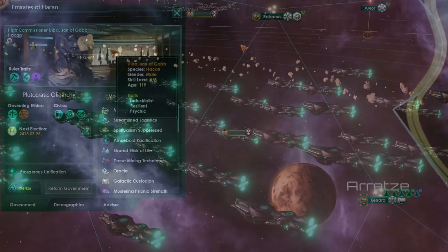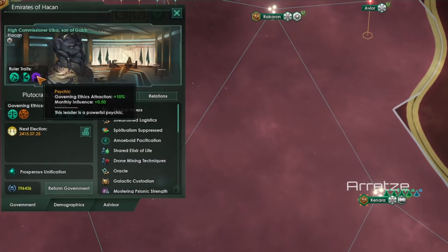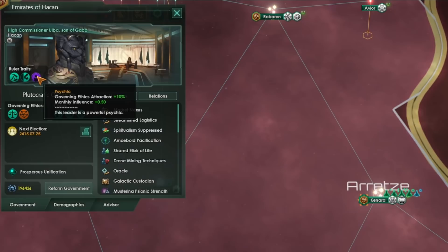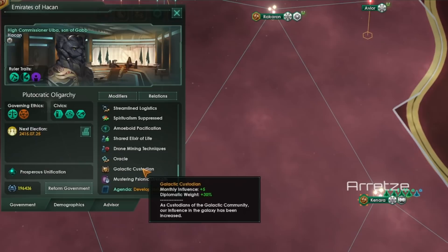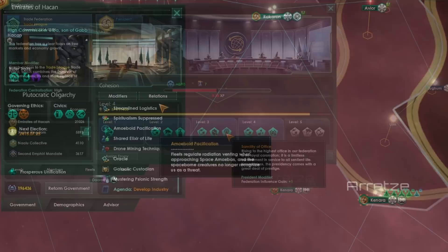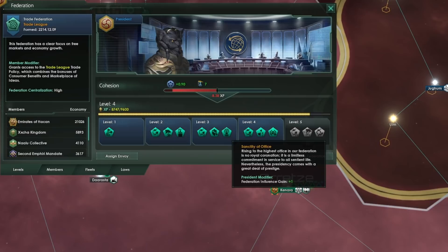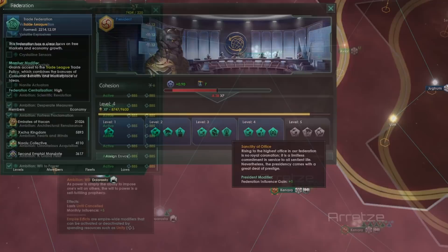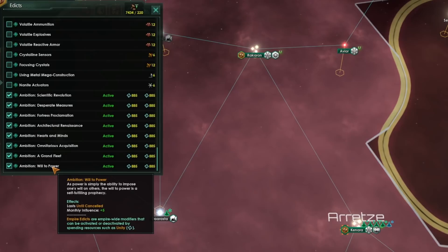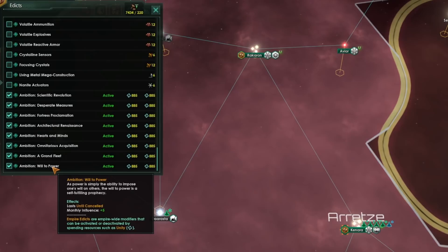Later in the game there are extra ways to increase influence income. If you are a regular biological empire and go down the psychic path, your empire ruler will almost certainly become a psychic, generating an extra plus 0.5 influence. The trait Deep Connections gives another plus one influence. The Galactic Custodian or Galactic Emperor gives an extra plus five influence per month. If you form a federation, the federation president at level three for a Trade League, level three for a Galactic Union, or level four for a Hegemony also gets plus one influence. Finally, once you unlock unity ambitions, the Will to Power ambition gives a flat plus five influence as well.